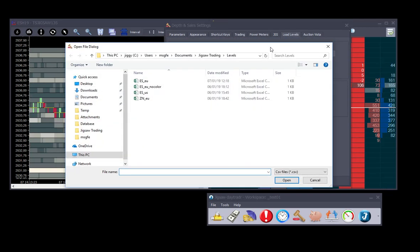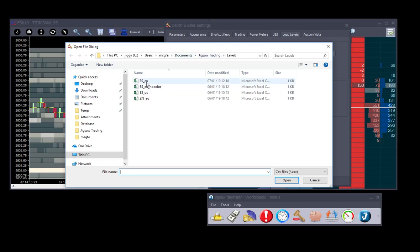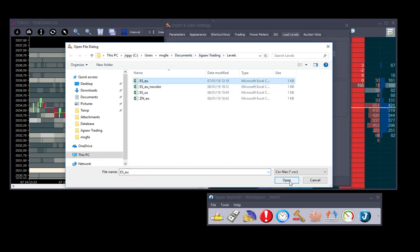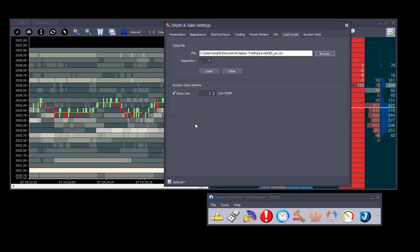The default folder for our levels is inside our Jigsaw Trading folder. We select the file we want, open.